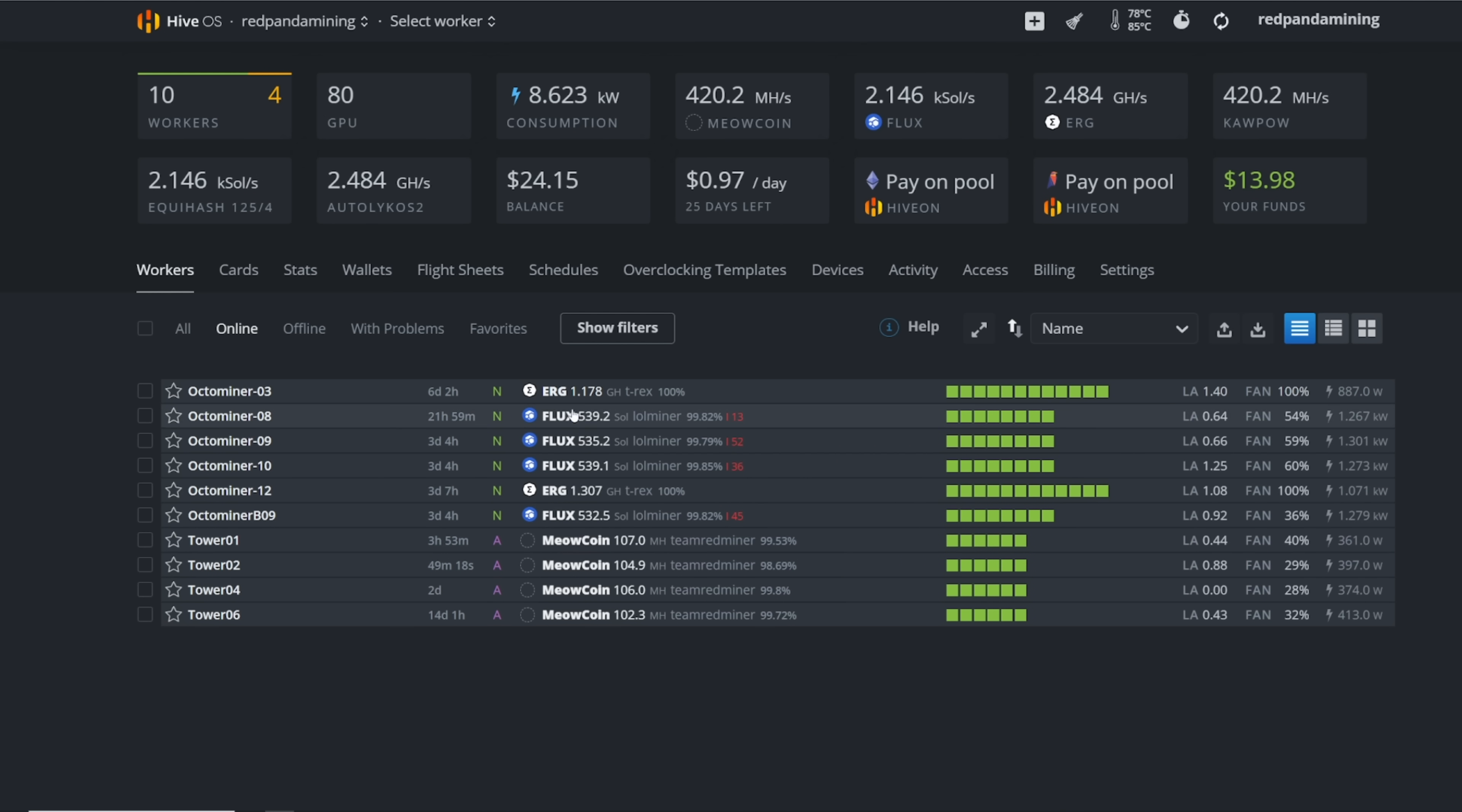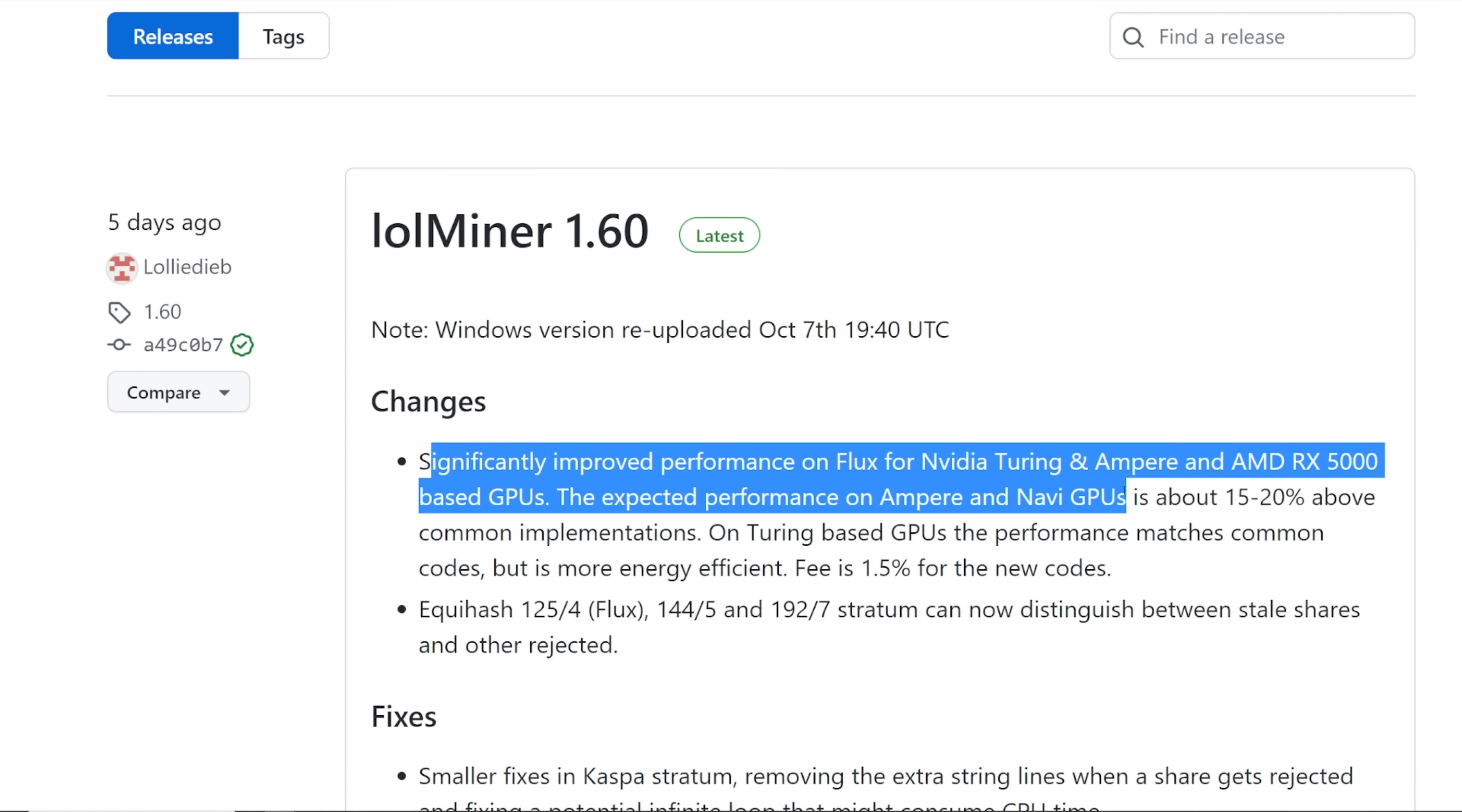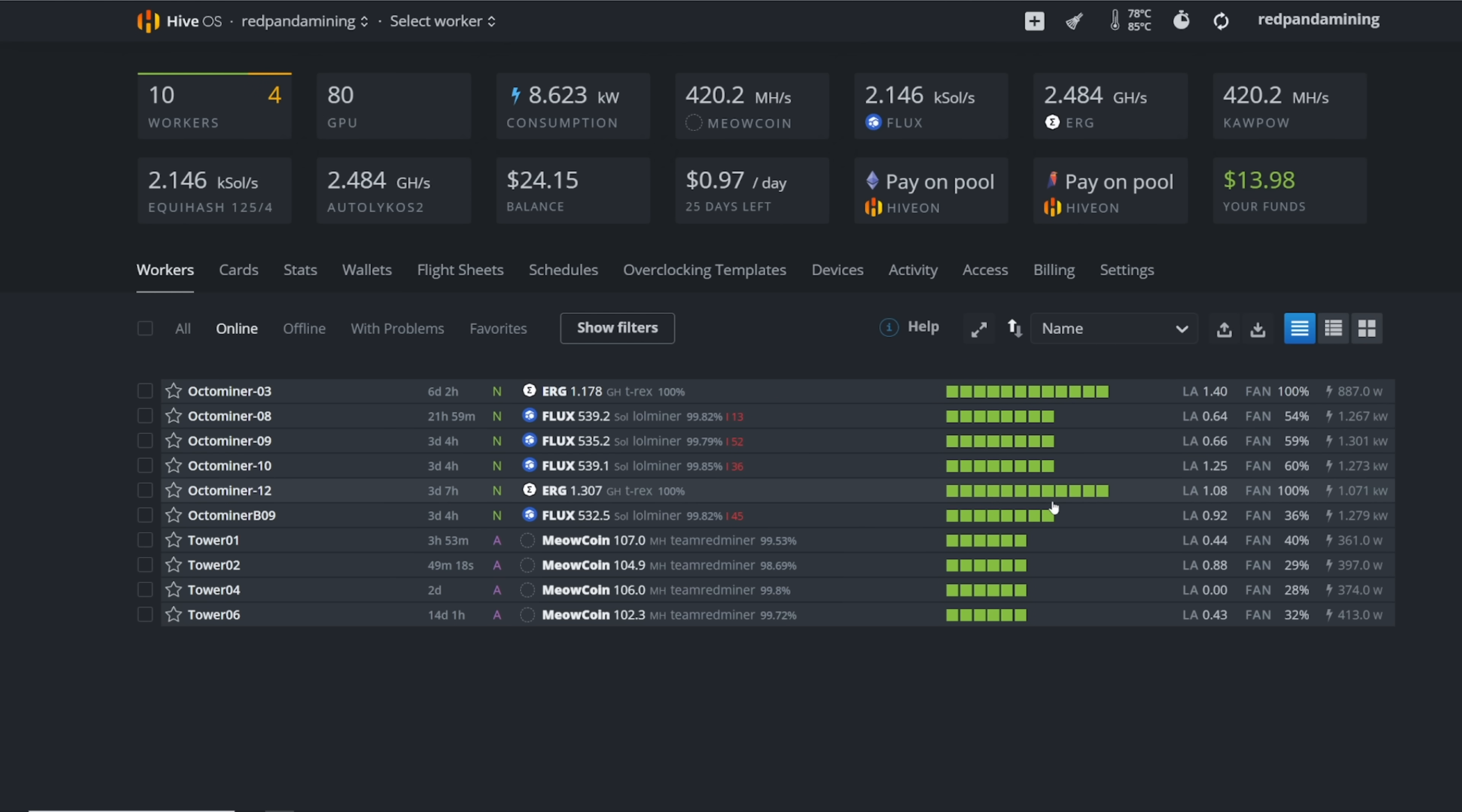I forgot to tell you guys which GPUs the flux rigs are using right now. I have four RTX 3070 rigs on flux. And you guys probably heard of the recent LOL miner optimization to significantly improve the performance of the Ampere GPUs, especially from what I've tried on my 3070s. I gained about 10 more sols on each 3070 at about 135, 137 watts. And I'm able to get about 70 sols, 70 to 74 sols on each of my 3070s. So that's pretty awesome.